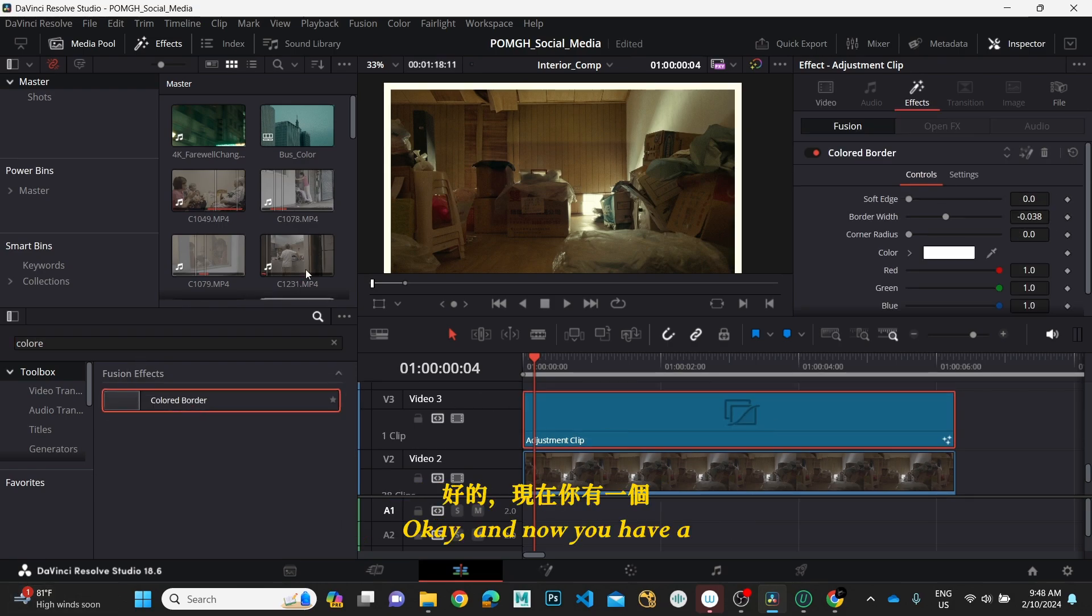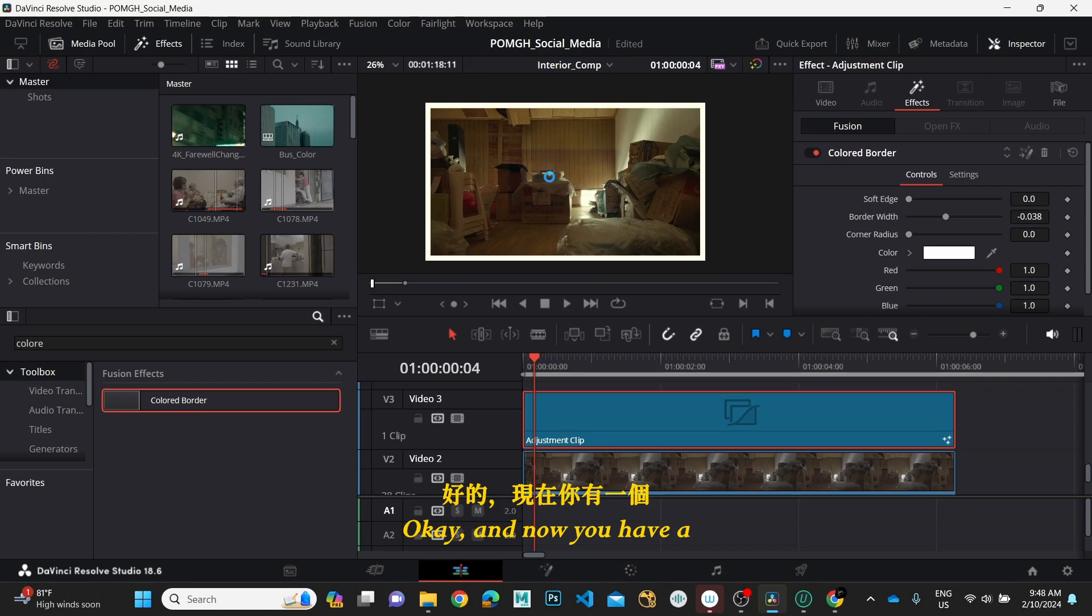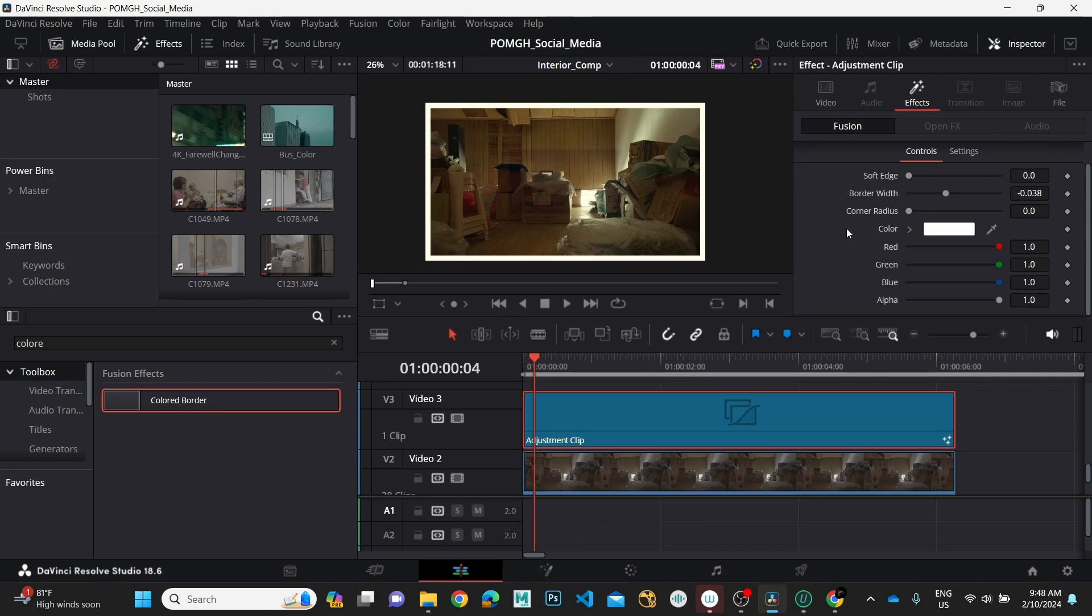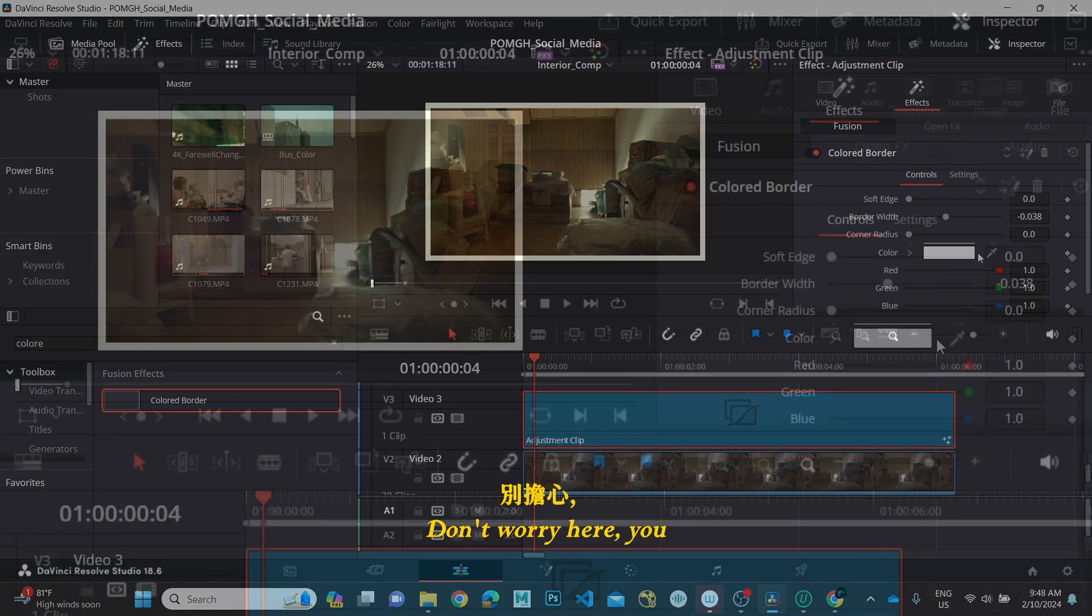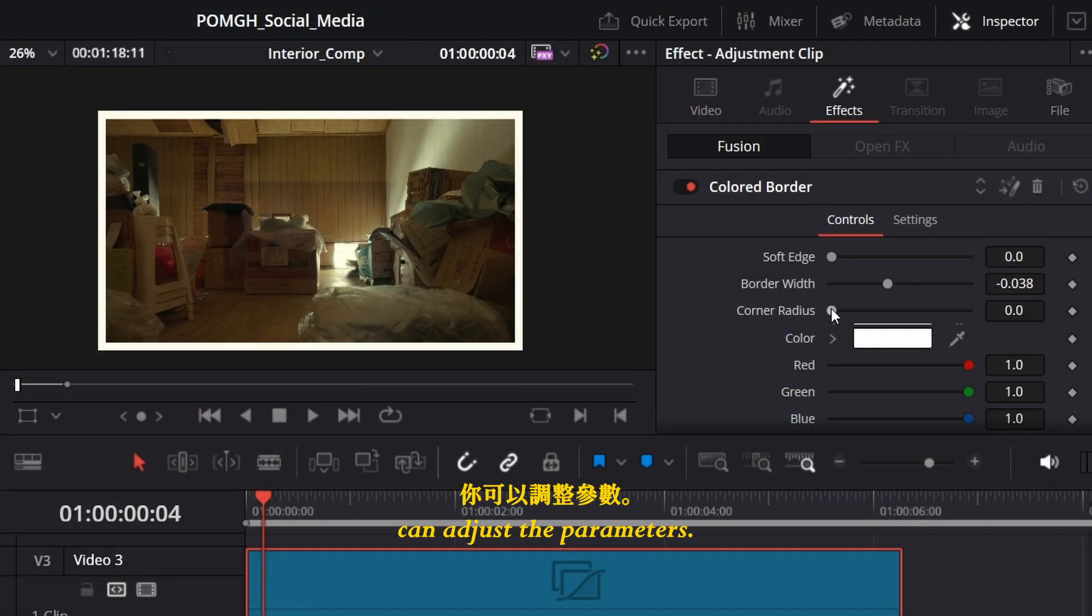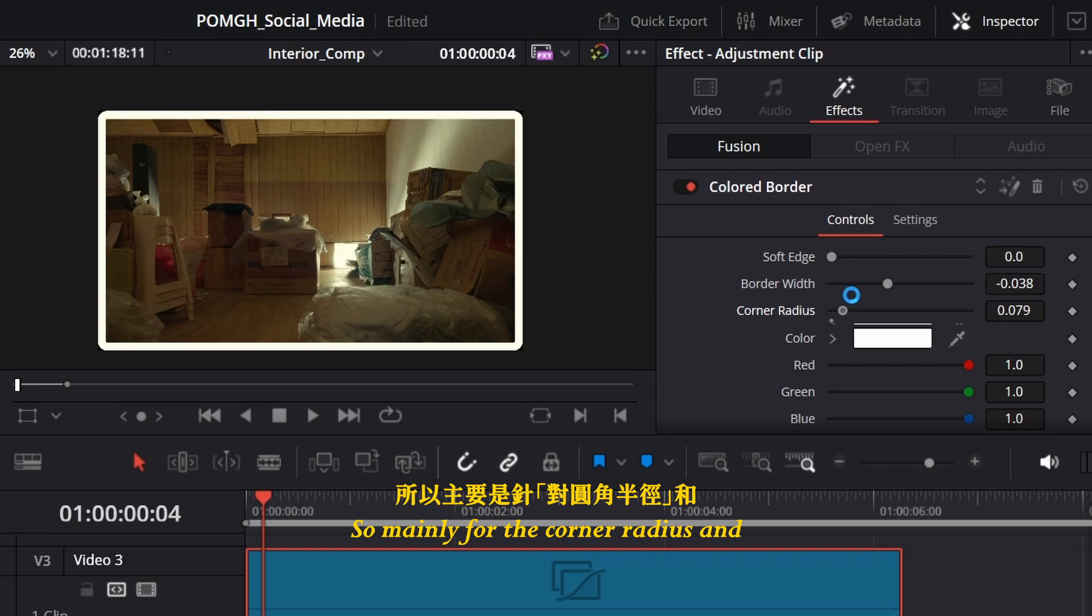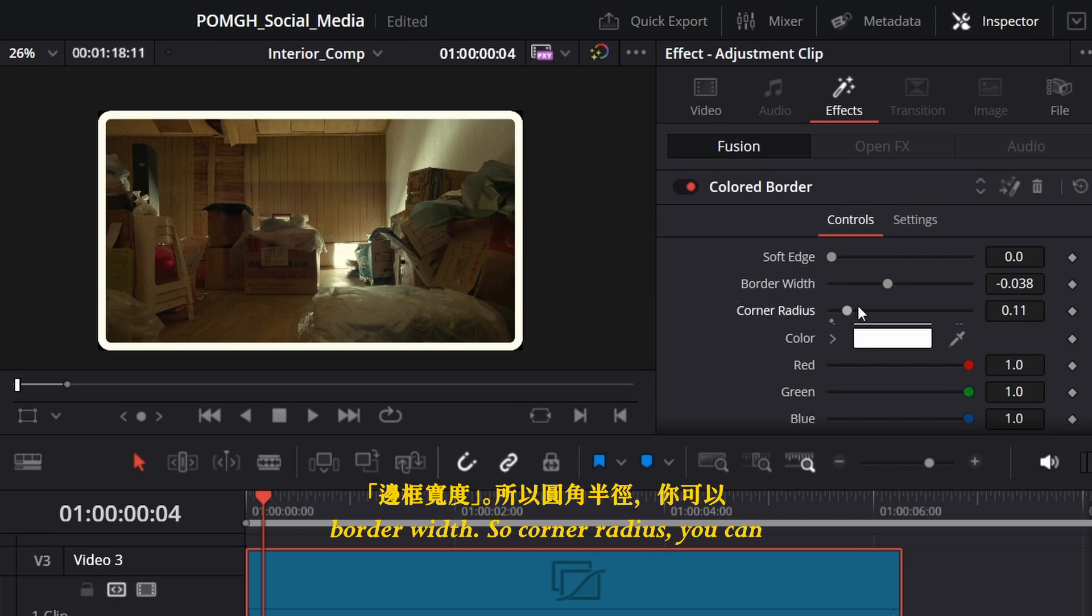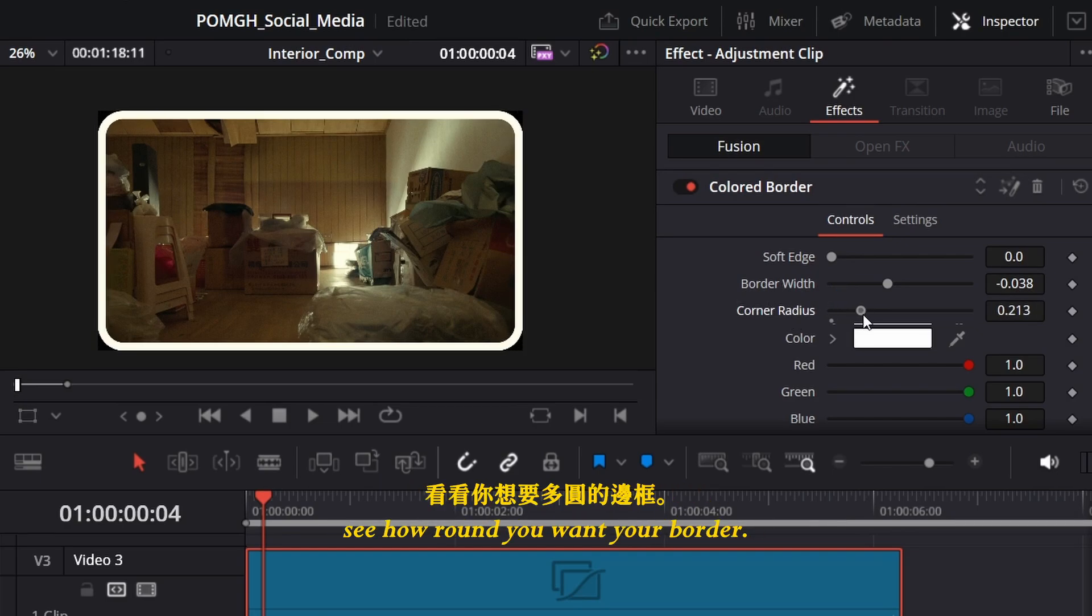Okay, and now you have a color border. This is very ugly, don't worry. Here you can adjust the parameters, mainly the corner radius and border width. Corner radius controls how round...